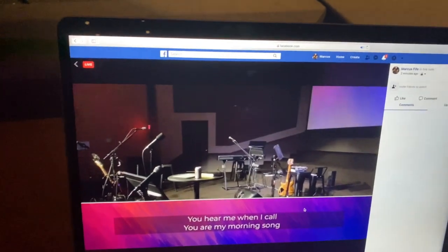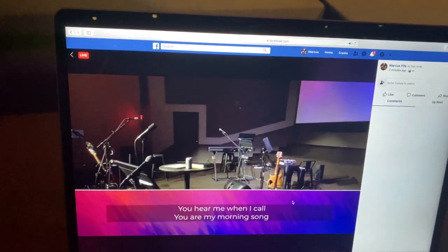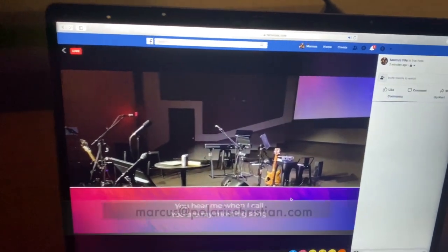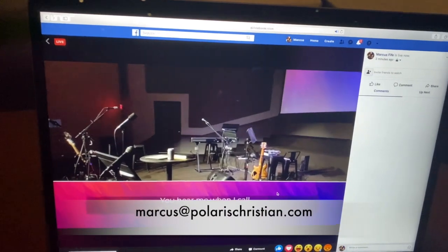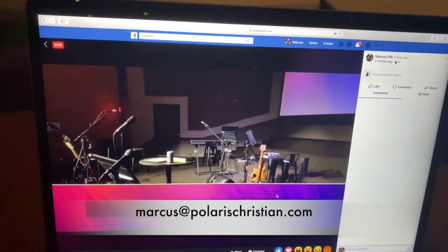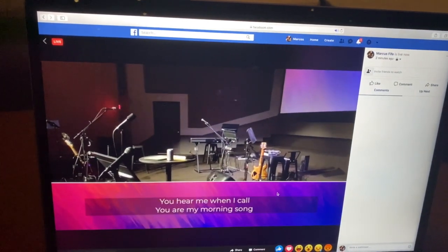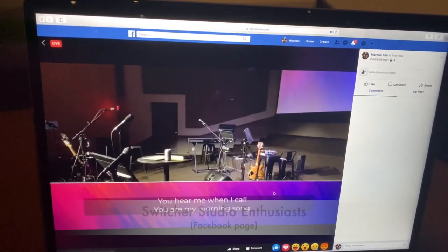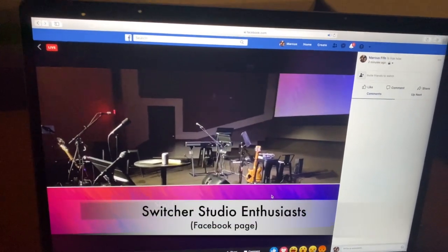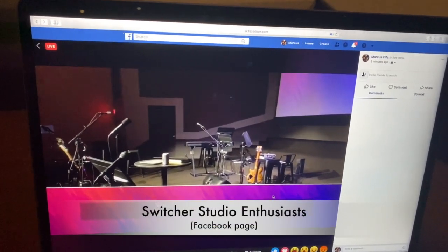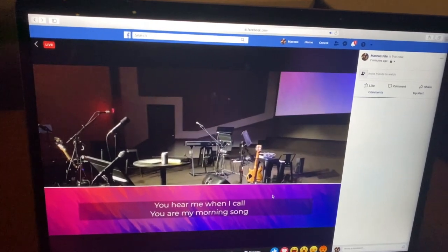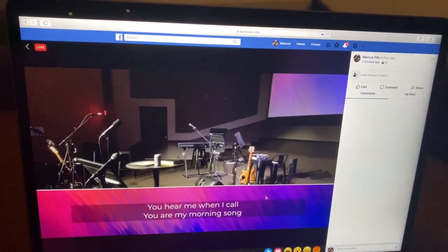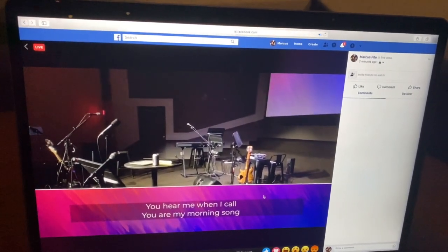I don't think I have anything else to say. My name is Marcus Fife — if you have any questions, shoot me an email and I'll be sure to get back to you. There's also tons more information and people who know way more than I do, but just wanted to throw this together to kind of help churches figure out this whole live streaming thing. Thanks — have a great weekend, y'all.